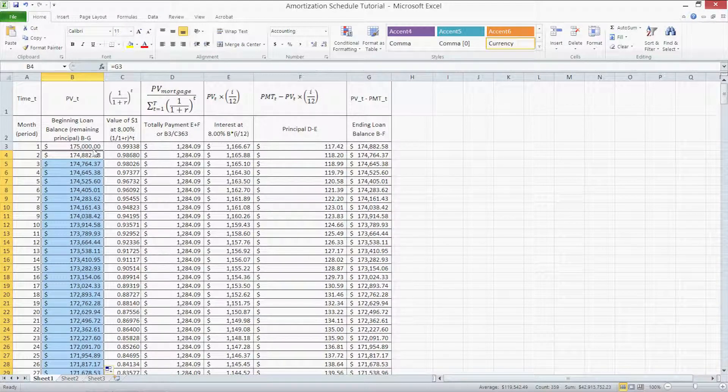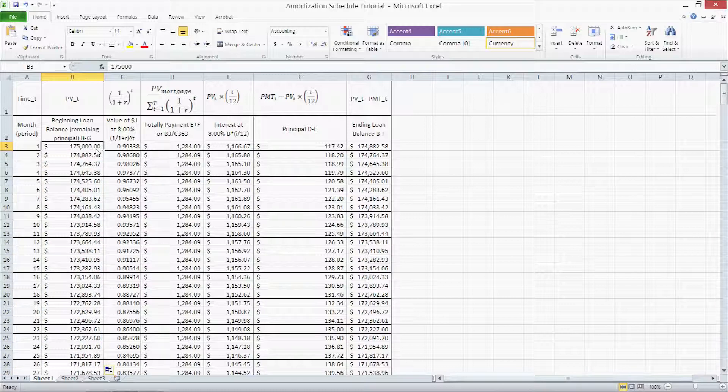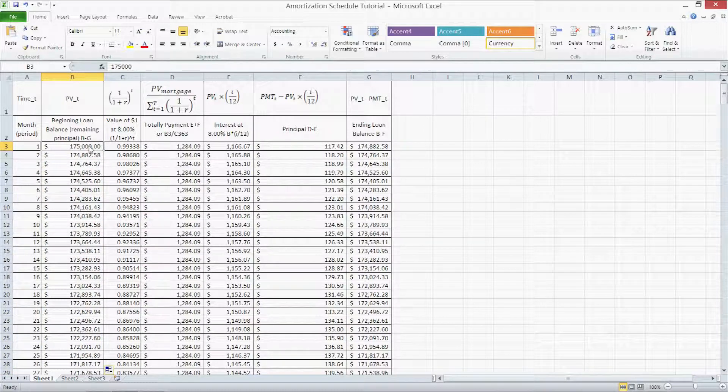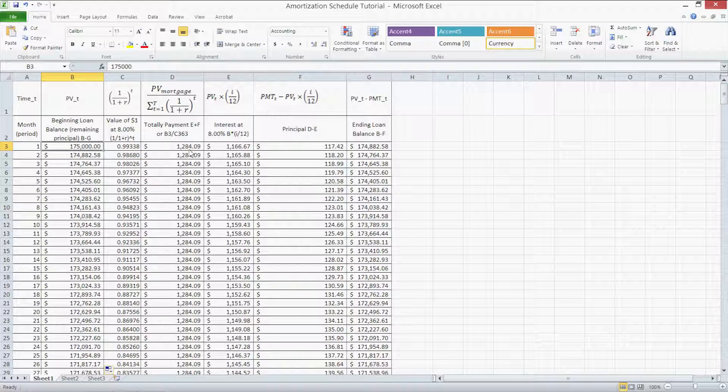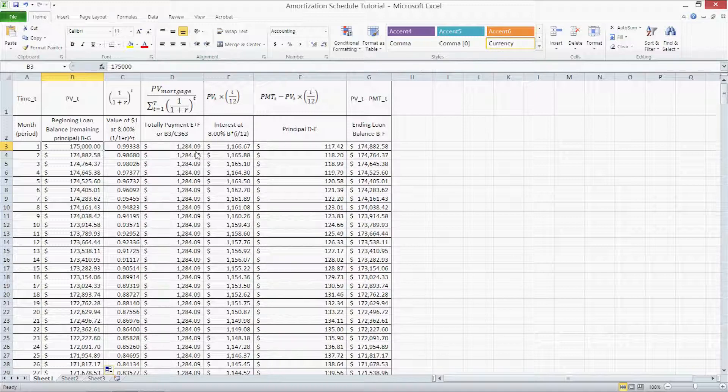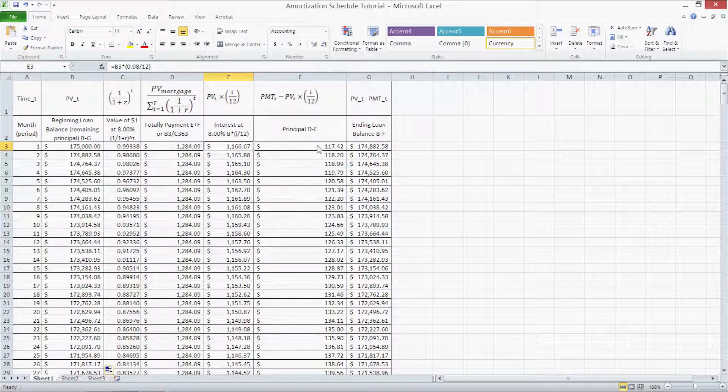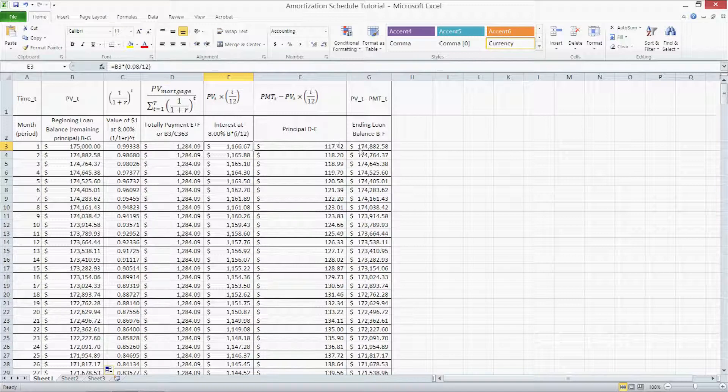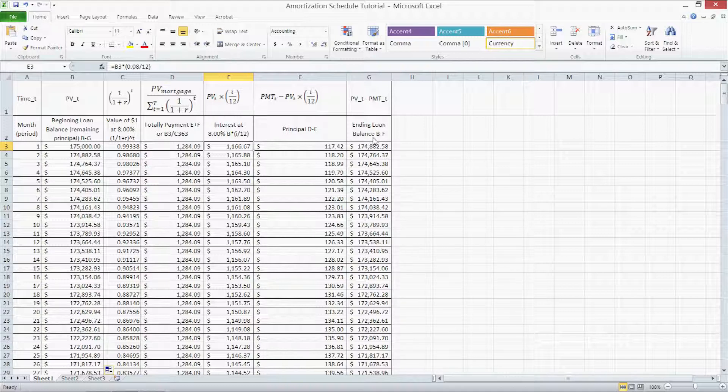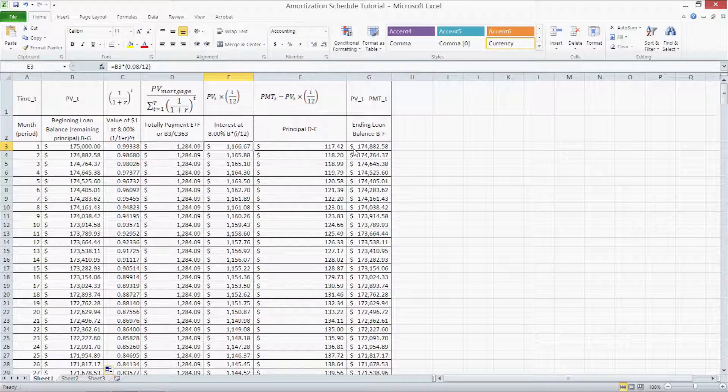As we see, we begin with a loan of $175,000 with an 8% interest rate. Our total monthly payment is $1,284.09. That does not change. We pay the same amount every month. In the beginning, a huge portion of that is just interest alone, $1,166.67. The principal reduction in the first period is only $117.42 and our ending loan balance is $174,882.58. That's because the interest does not reduce our loan. The interest is something, it's the cost of doing business with the bank. It's the cost of taking out the loan.